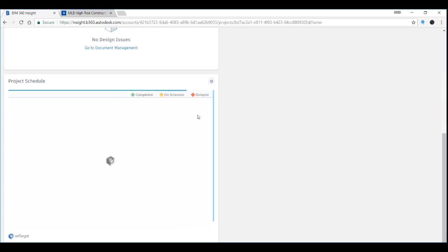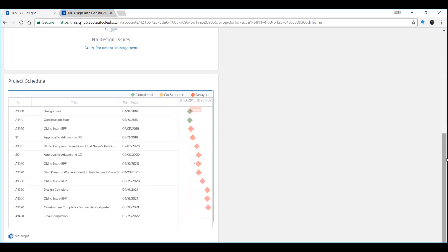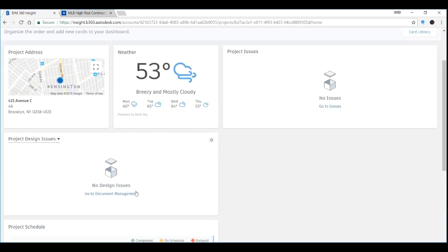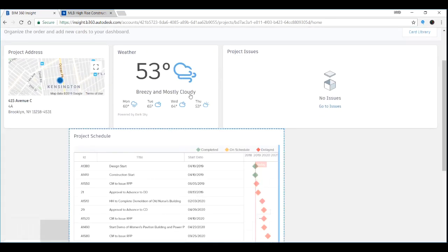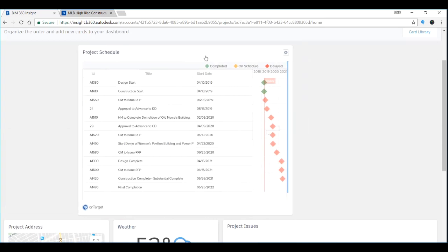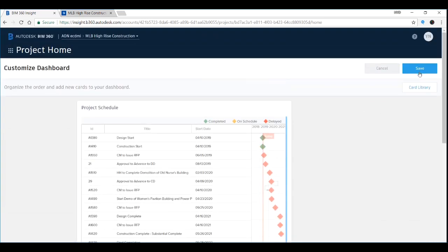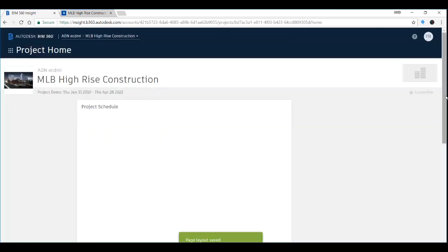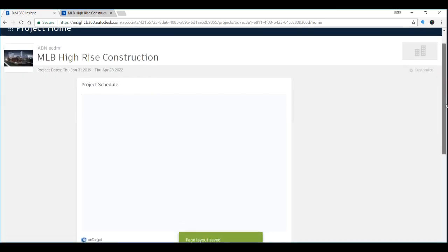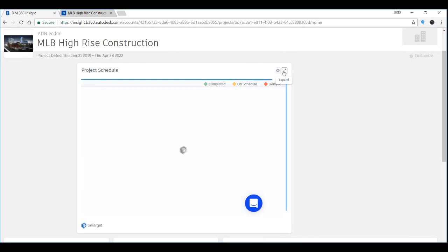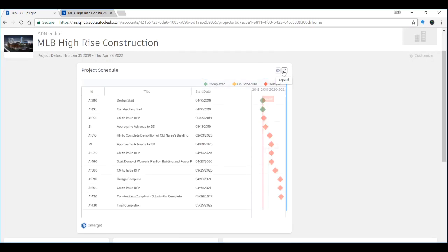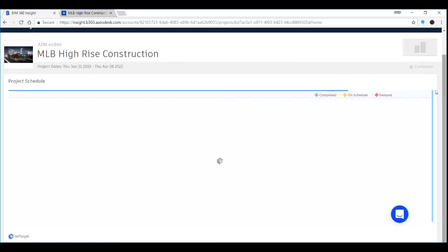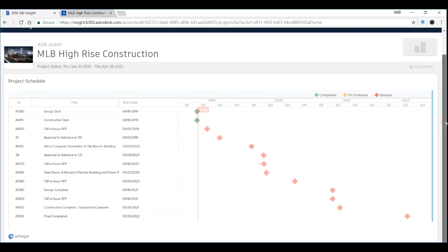Remember you can always move things around. Let's move this one to the top and save. After you save it, you can always expand the tab to get a better view. And the schedule is already here. You can see all the activities.